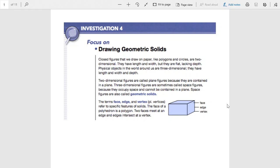Closed figures that we draw on paper like polygons and circles are two-dimensional. They have length and width, but not depth because we have them flat. Physical objects in the world around us are in three dimensions — we have length, width, and depth. Two-dimensional figures are called plane figures because they are contained in a plane. Three-dimensional figures are sometimes called space figures because they occupy space and aren't just in one plane.